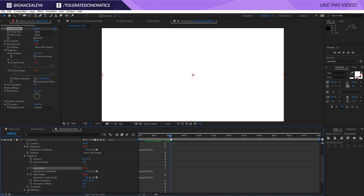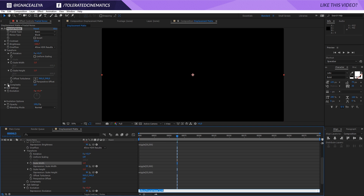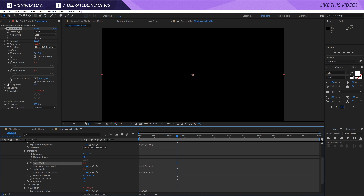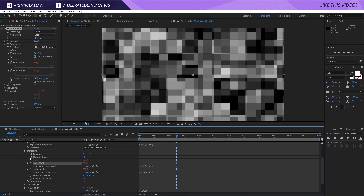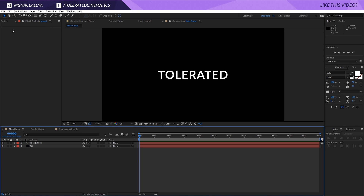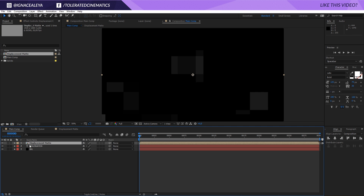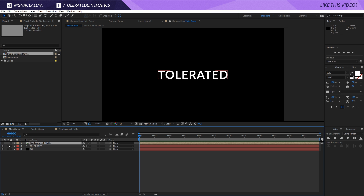This is starting to look pretty cool. Now I'm going to hold Alt and click on the stopwatch for the Evolution — this will be the last expression you'll have to type. So that's time times 500 and that's going to animate it a little bit more. I don't really have to do that but more animation is a little bit better. Go back to your main composition and in the project manager add our displacement matte into our scene and uncheck it so it's invisible.